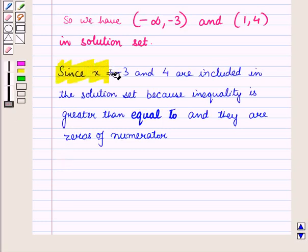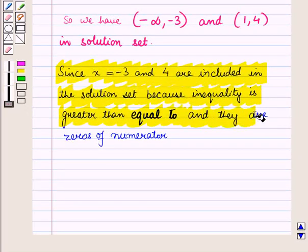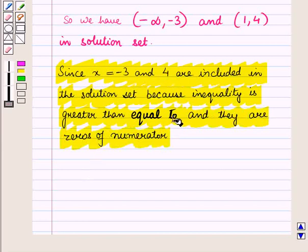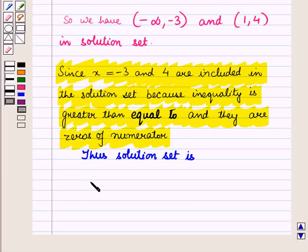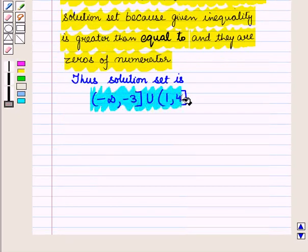Since x = -3 and x = 4 are included in the solution set — because the given inequality is greater than or equal to 0 and they are zeros of the numerator — the solution set is the semi-open interval (-∞, -3] union the semi-open interval (1, 4], where -3 and 4 are included.